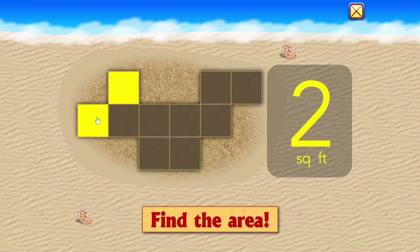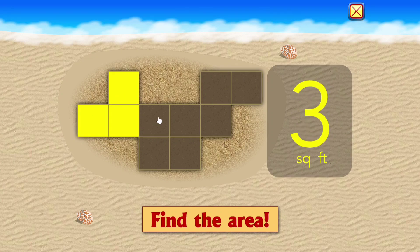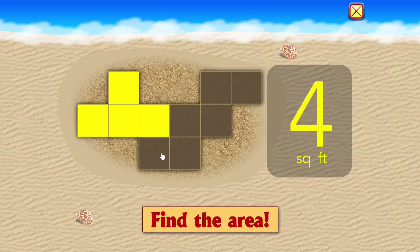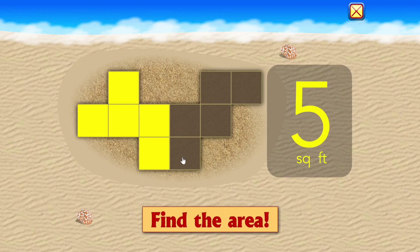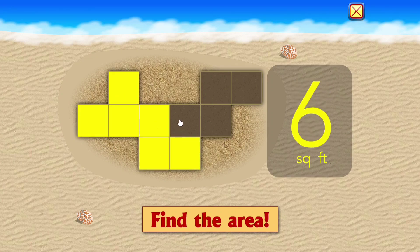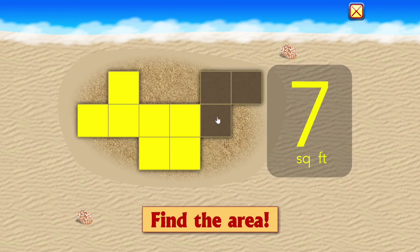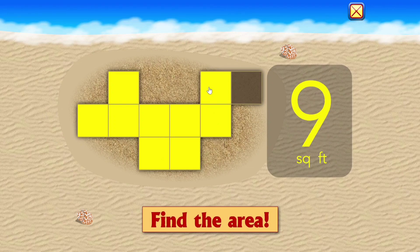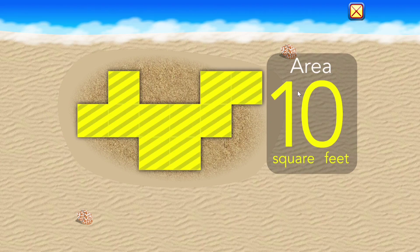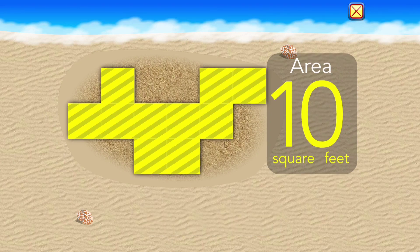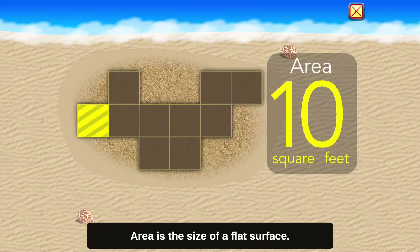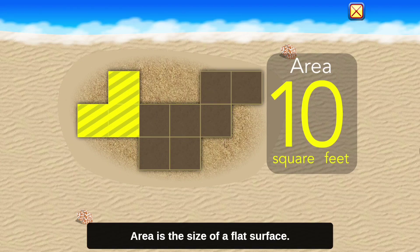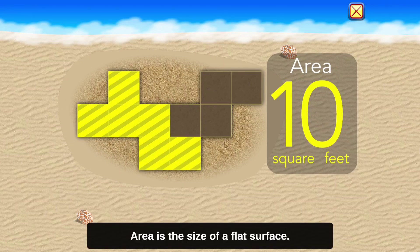One, two, three, four, five, six, seven, eight, nine, ten — ten square feet. Area is the size of a flat surface.